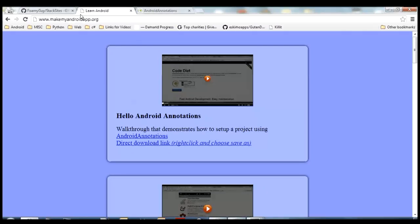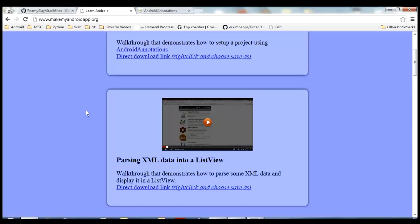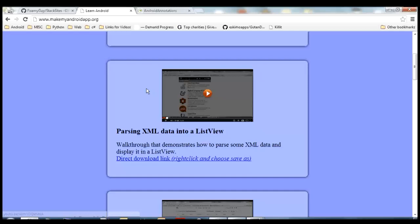The example I'm going to show you today using Android Annotations is one I've done a video about before — the Stack Sites example. You can find the source code at github.com/foamyguy/stacksites. I recommend watching the Stack Sites video first if you haven't seen it — it will tell you what the Stack Sites app is and what it aims to do. In this video I'm just going to show you the one change to the activity to make it work with Android Annotations and highlight the differences between the annotations version and the regular one.